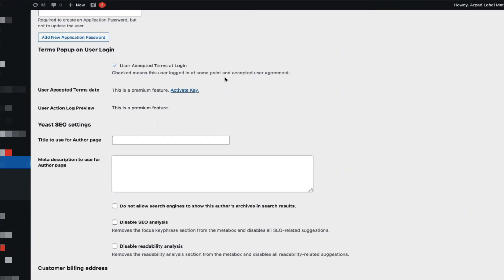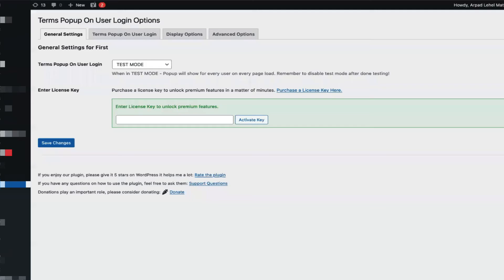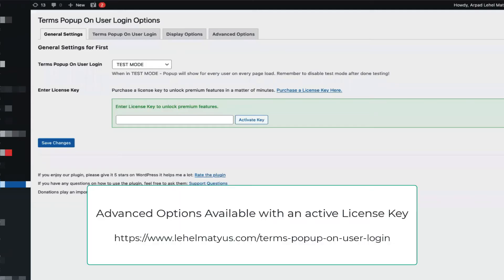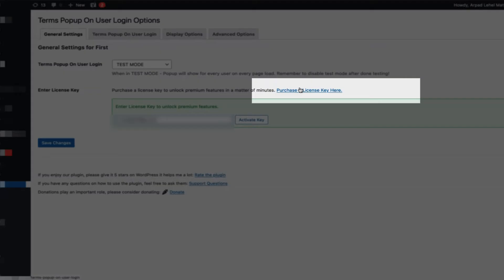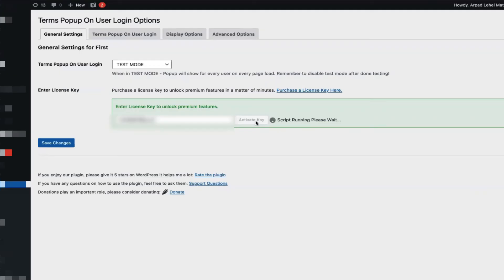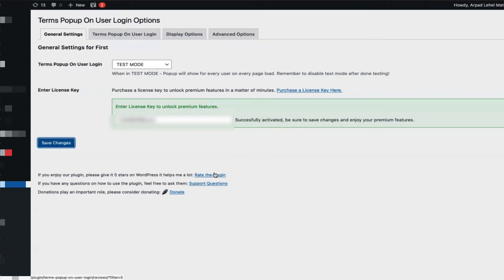Now let's take a look at some more advanced options. In order to use more advanced options, you have to go back to general settings and apply a license key that you can purchase through the website reachable from this link. Once you have your license key that arrives in your email, you can paste it in here, activate it, and be sure to save changes once you have activated it.